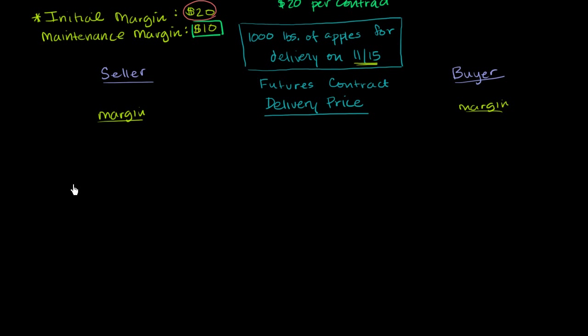Let's think a little bit about how margin works for futures contracts. So let's say that the terms of the contract are 1,000 pounds of apples for delivery on November 15. And we're assuming that this is some date in the future.